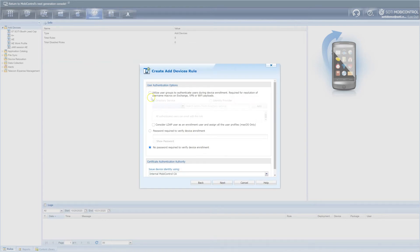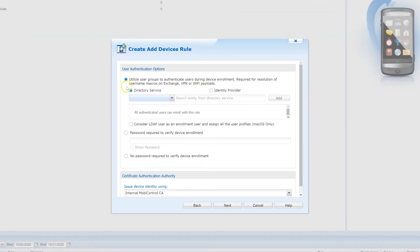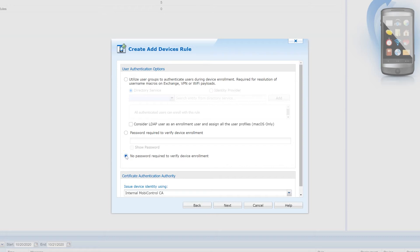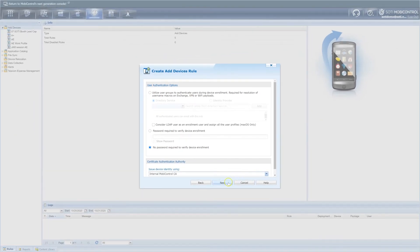Next, select how to authenticate the device during enrollment. The first method is to leverage your directory service like Azure AD or an identity provider like SOTI Identity — this will ensure that only people from your organization can enroll. The second method is to enter a password during device enrollment. Finally, you can choose not to have any verification, and anyone with an enrollment ID will be allowed to enroll their device into MobiControl. At the bottom of this menu, you can confirm the Certificate Authentication Authority. Since we are using SOTI MobiControl, this will be populated by default. In this video, we will select No Password Required and click Next.